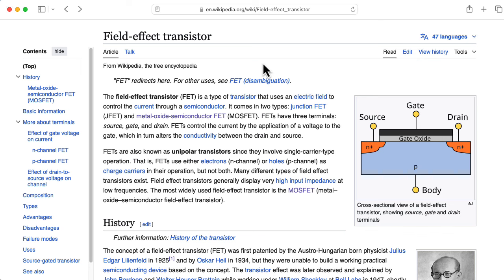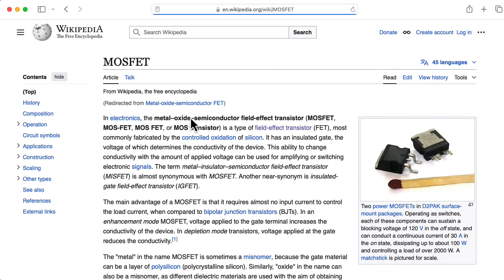When it comes to field effect transistors, the MOSFET — the metal oxide semiconductor FET — is definitely dominant. JFETs are arguably out of style.